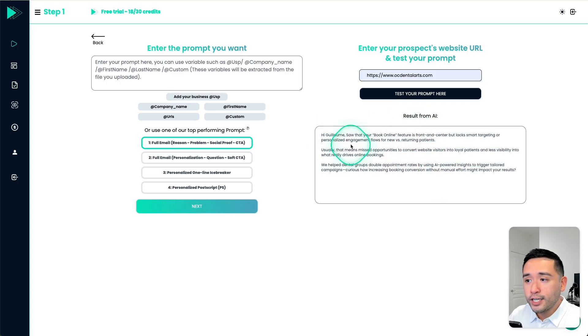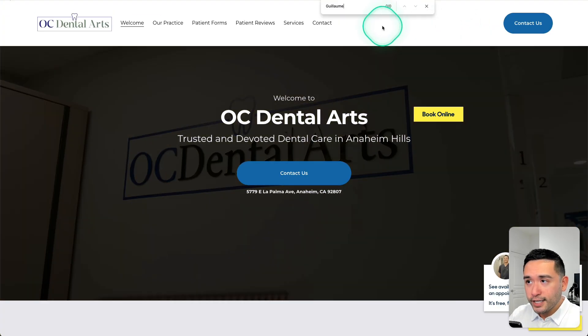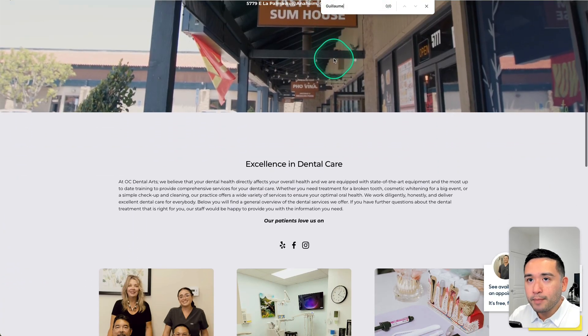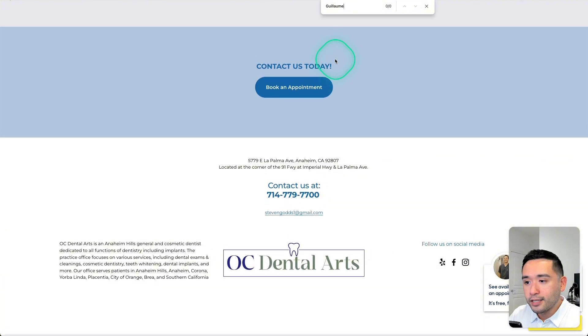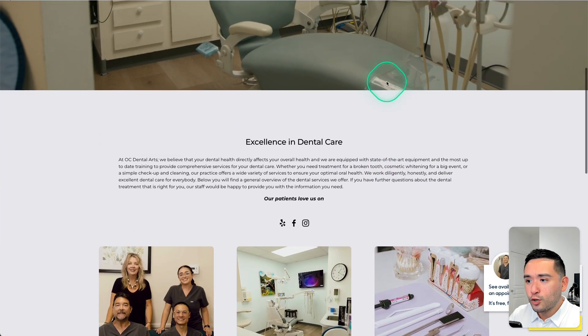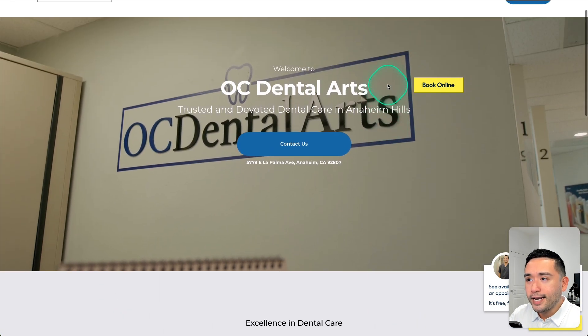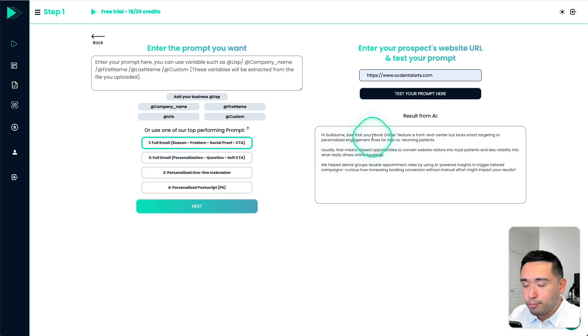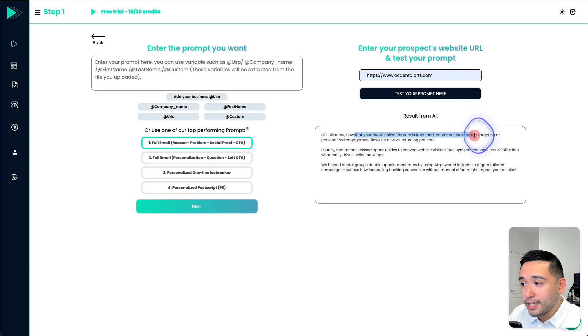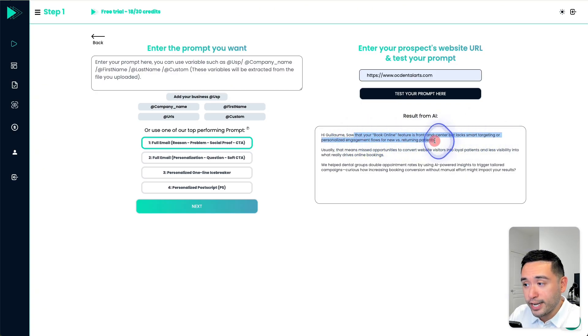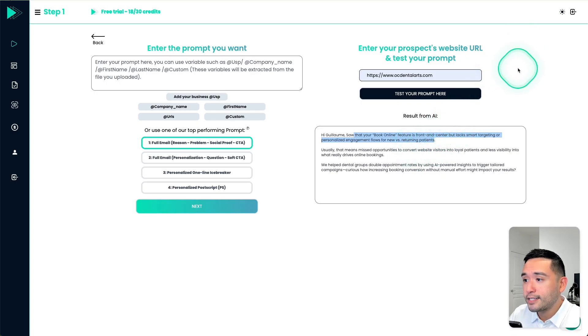Now I did find one issue. So that is the name. Unfortunately, I did not find this name anywhere on this page. So I'm not exactly sure where it got that. But it looks like it did read the website pretty accurately. So it said, saw that your book online feature is front and center but lacks smart targeting or personalized engagement flows for new versus returning patients.